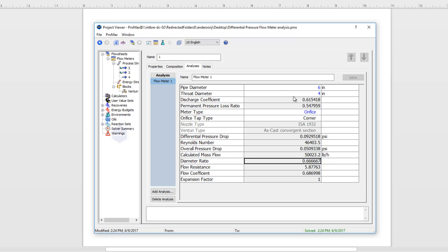Now this was for an existing meter size. If we wanted to, instead of giving it a meter size, find out what meter size would give us a particular pressure drop, that's one thing we could do.